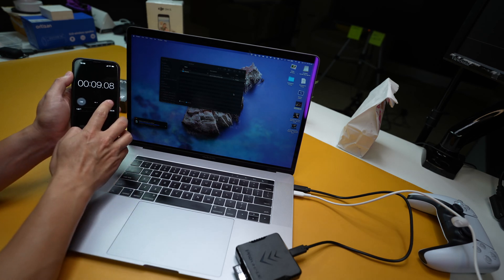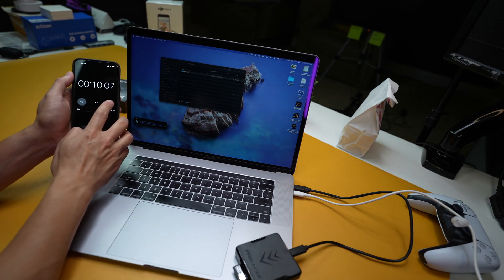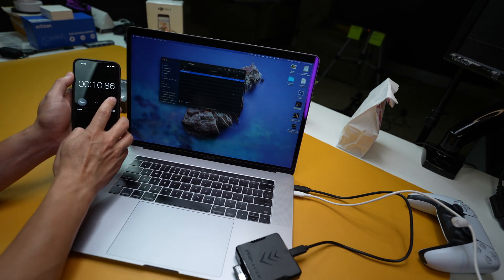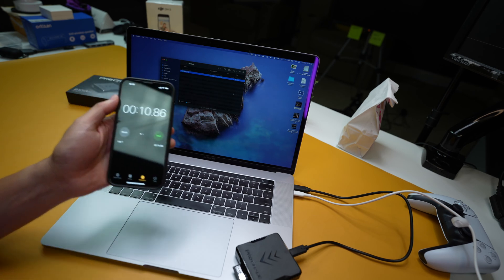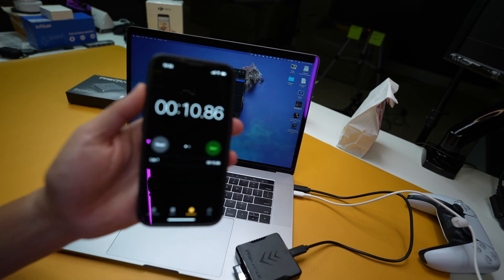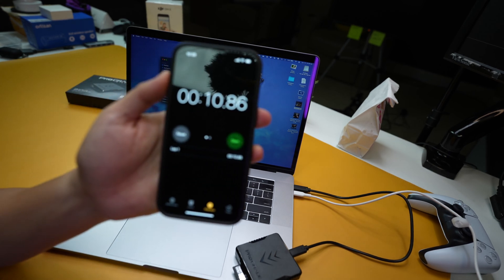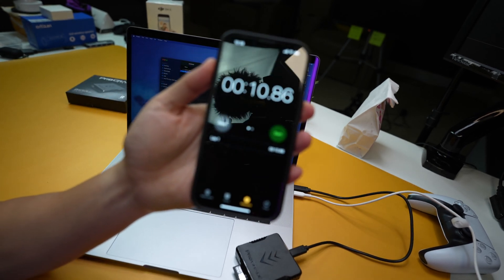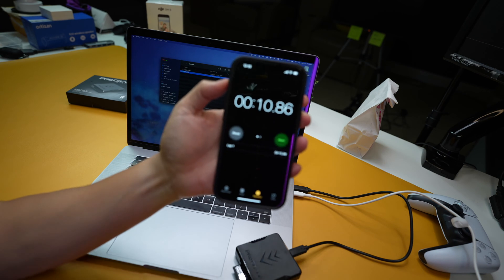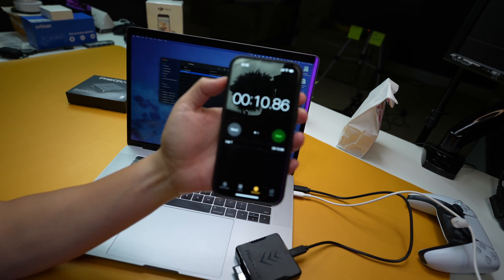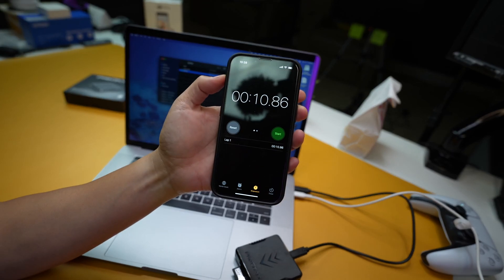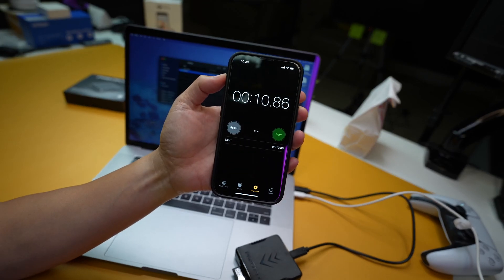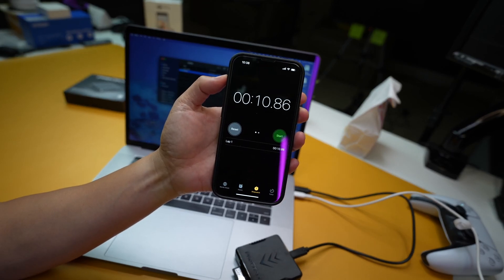As soon as that thing gets done, I'm going to hit stop. So right now, UHS-II is going at 10 seconds. It's about 10 seconds, almost 11 seconds right there.